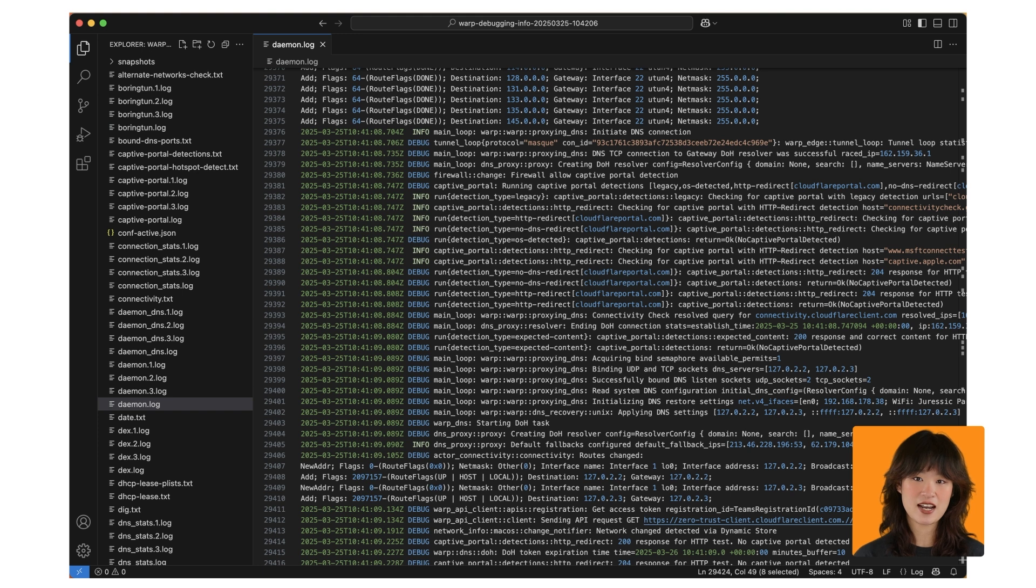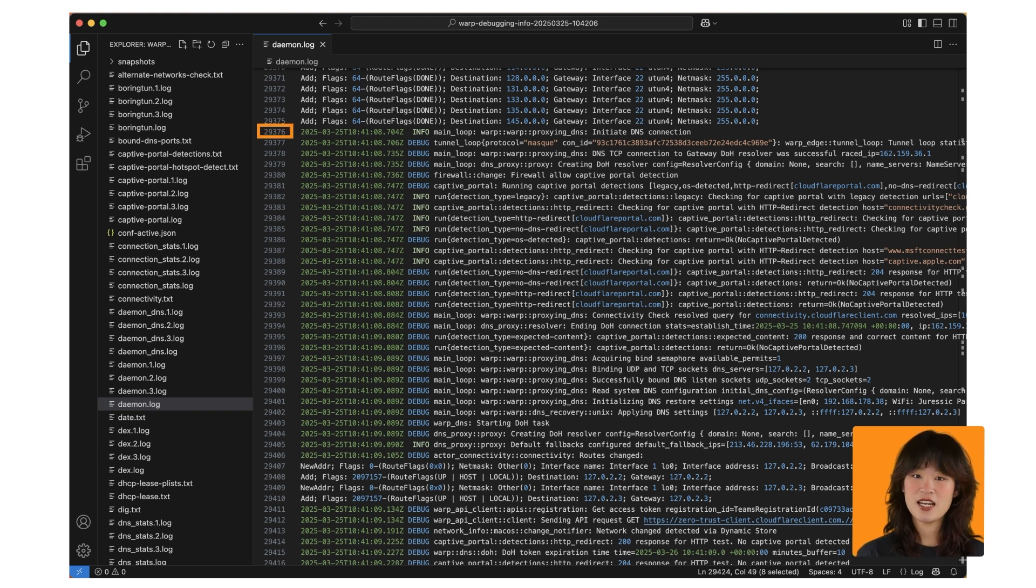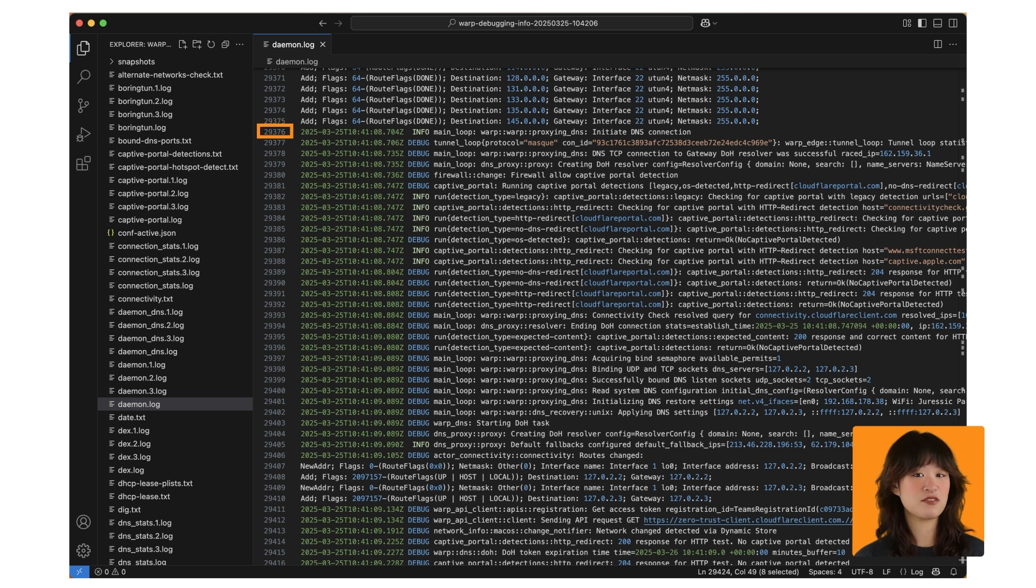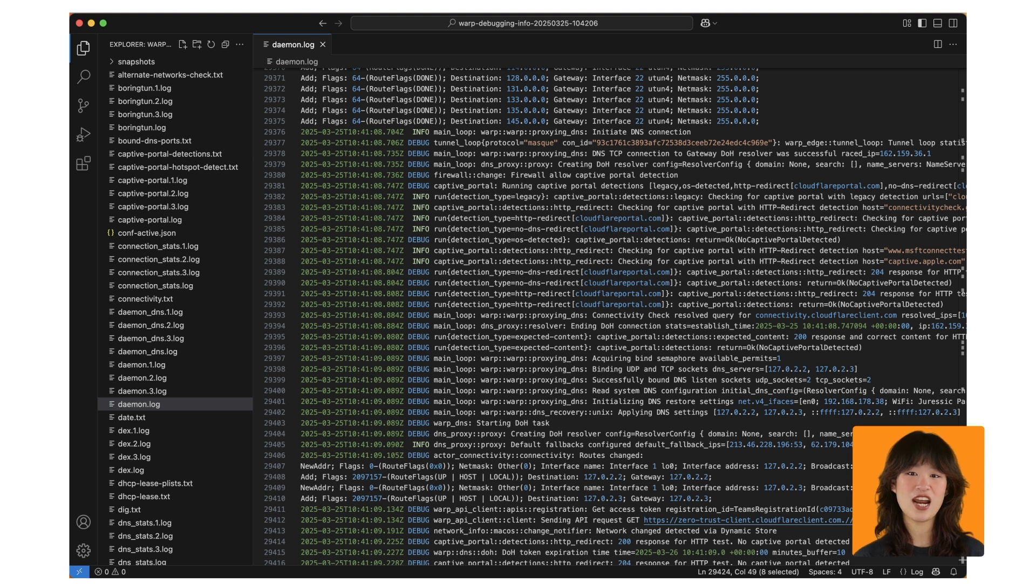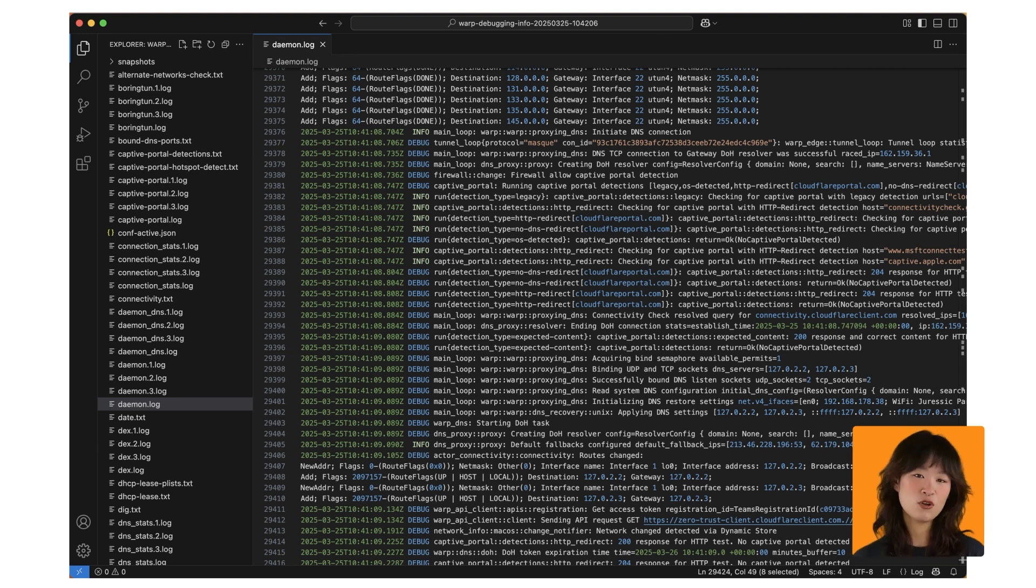Moving on to initiate DNS, and this is for modes with DNS component. For DNS, warp will set itself as the default DNS global provider and forward all DNS requests to Cloudflare via DNS over HTTPS, or DOH. And in order to do that, the following sequence needs to complete successfully.